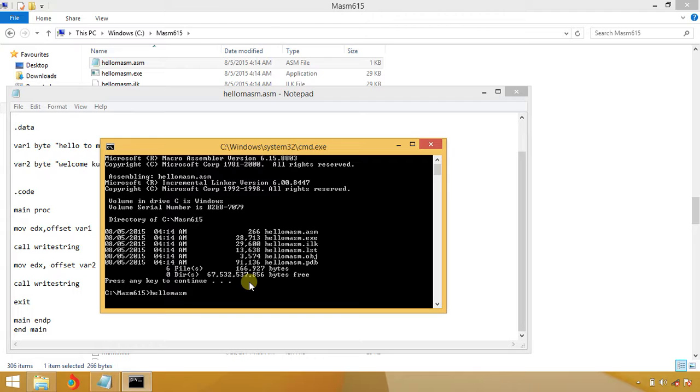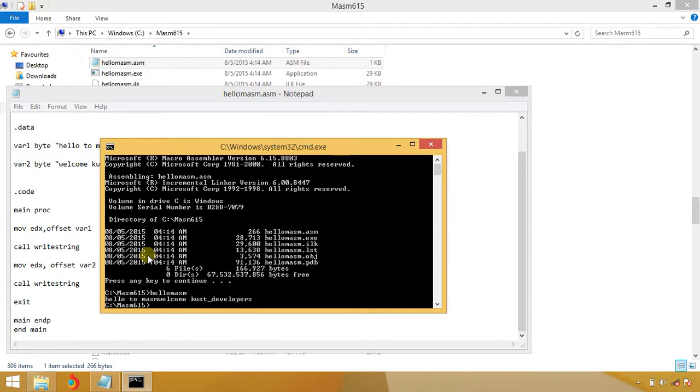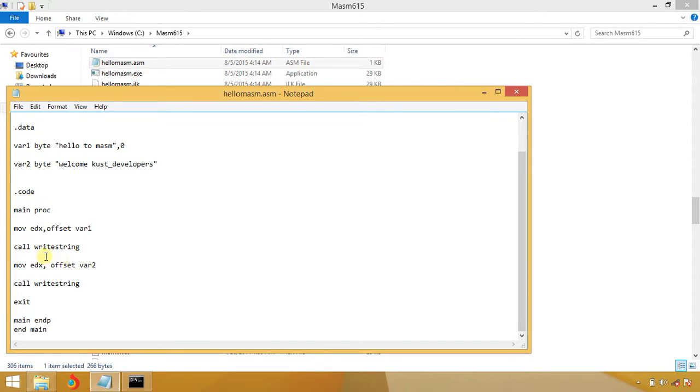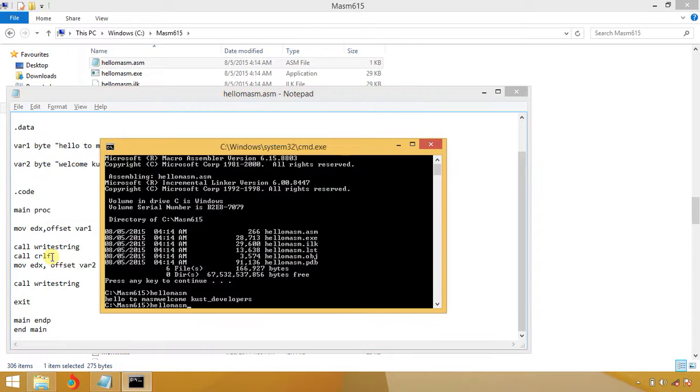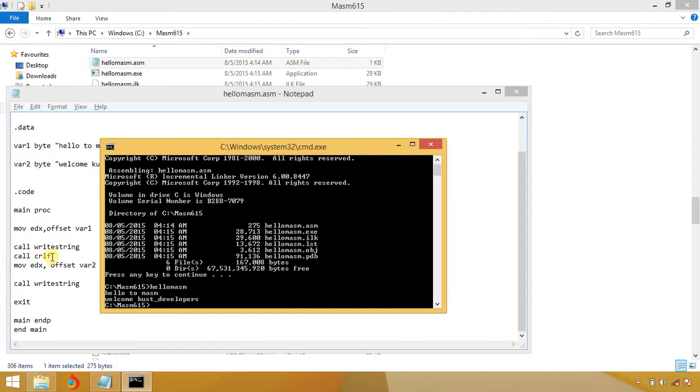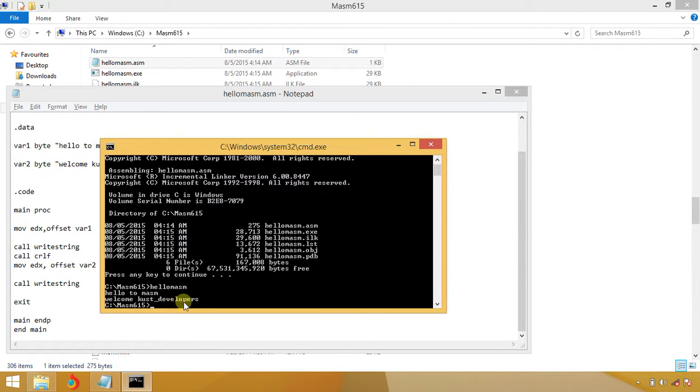You can see "Hello to MASM, Welcome to Kuz Developer". But there is another command, CRLF, which is used for new line. Let me run again. You can see, hello to MASM and welcome to Kuz Developer. This is our group name. You can join us on Facebook. This will be a pleasure for us.